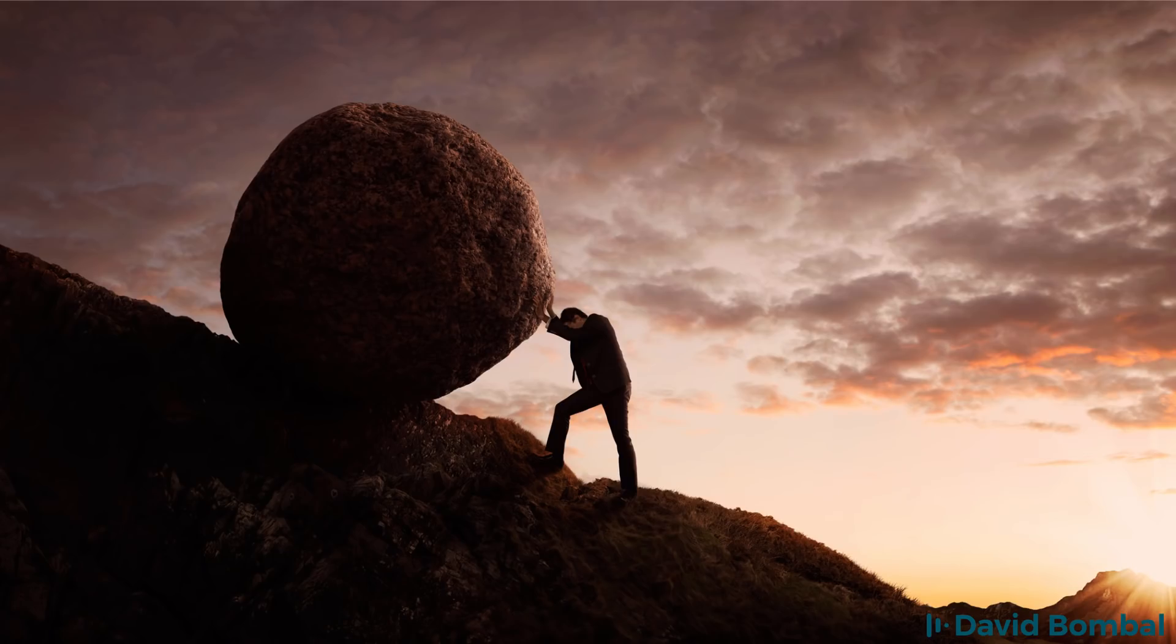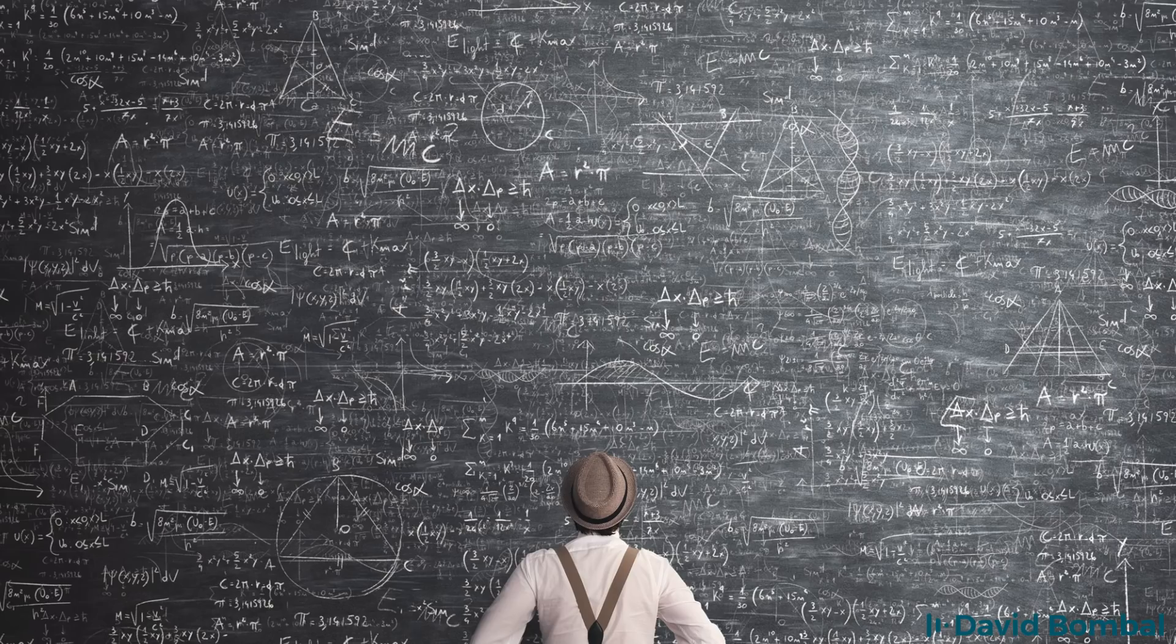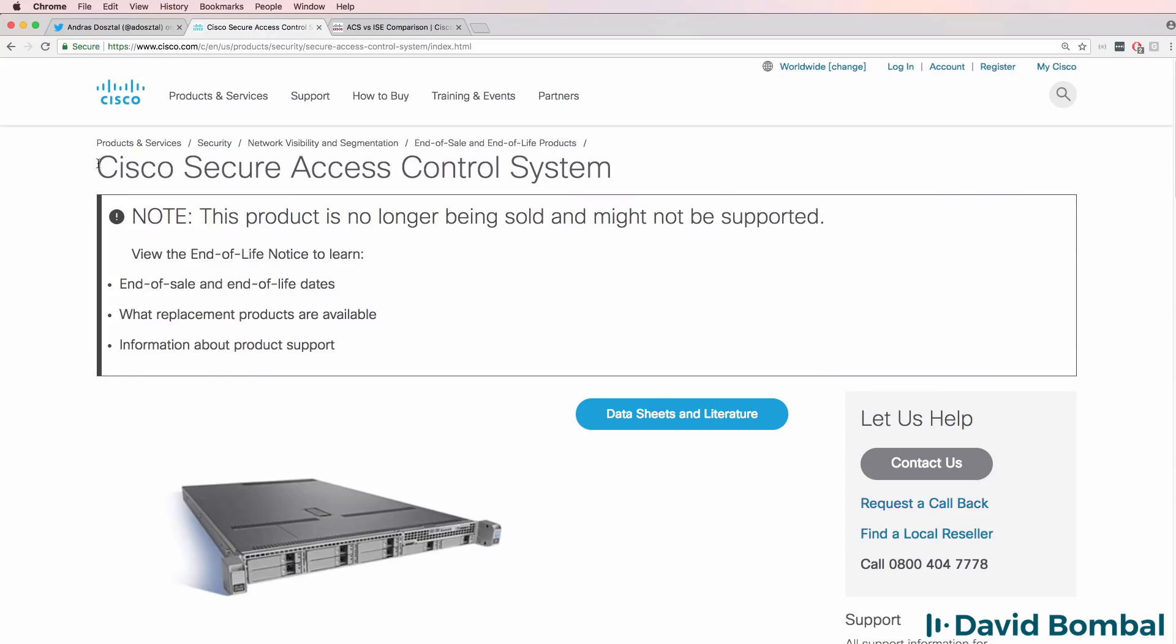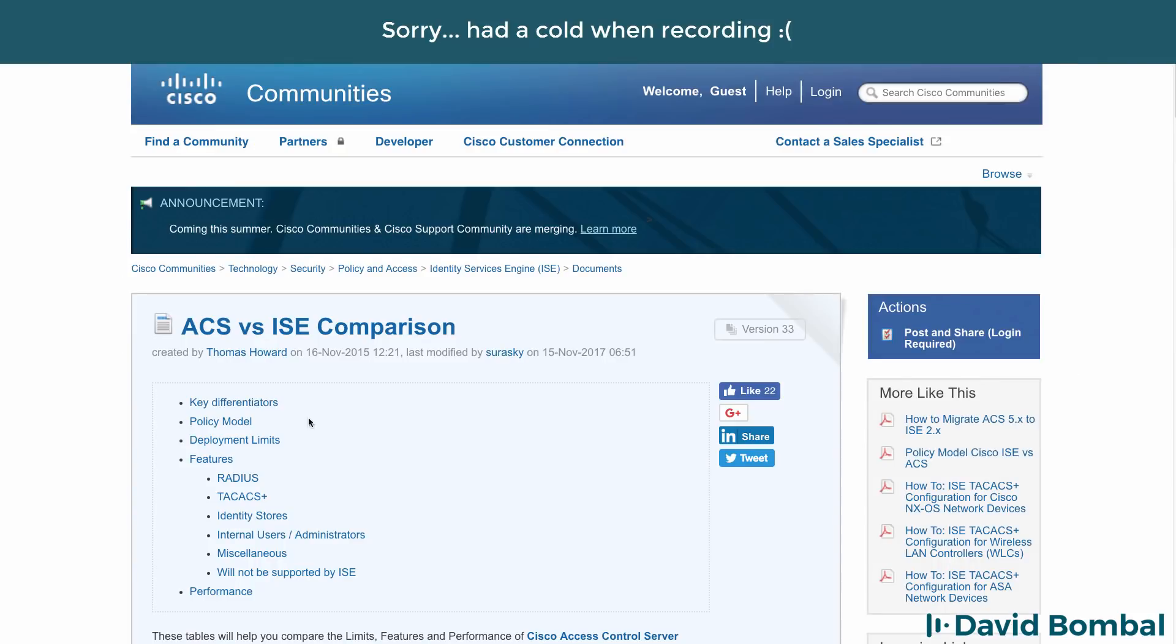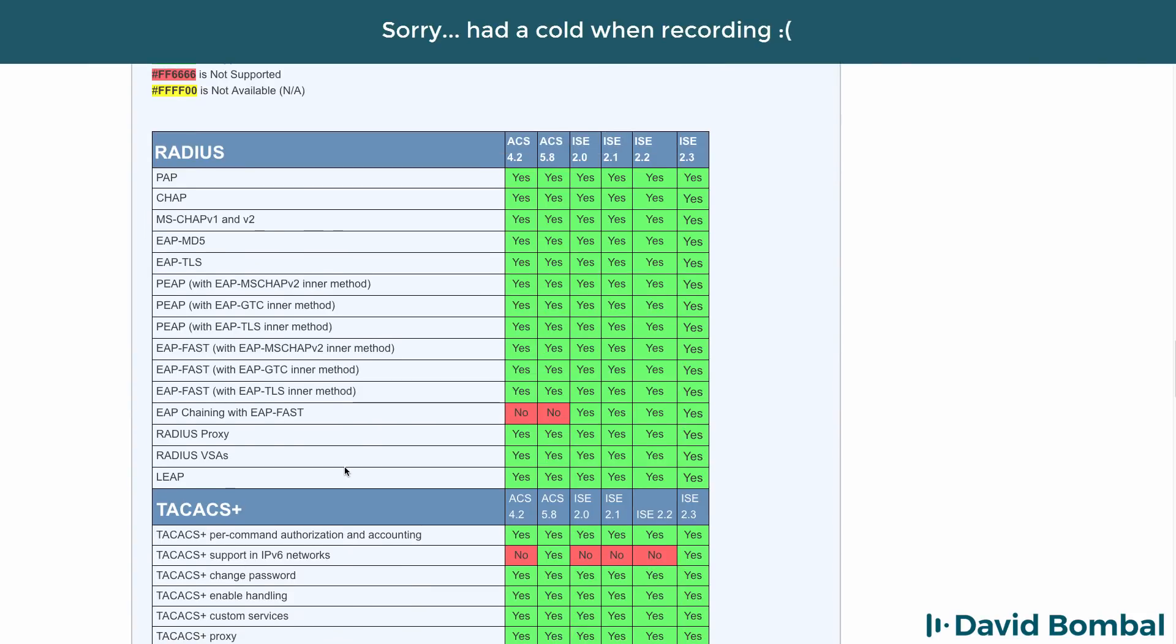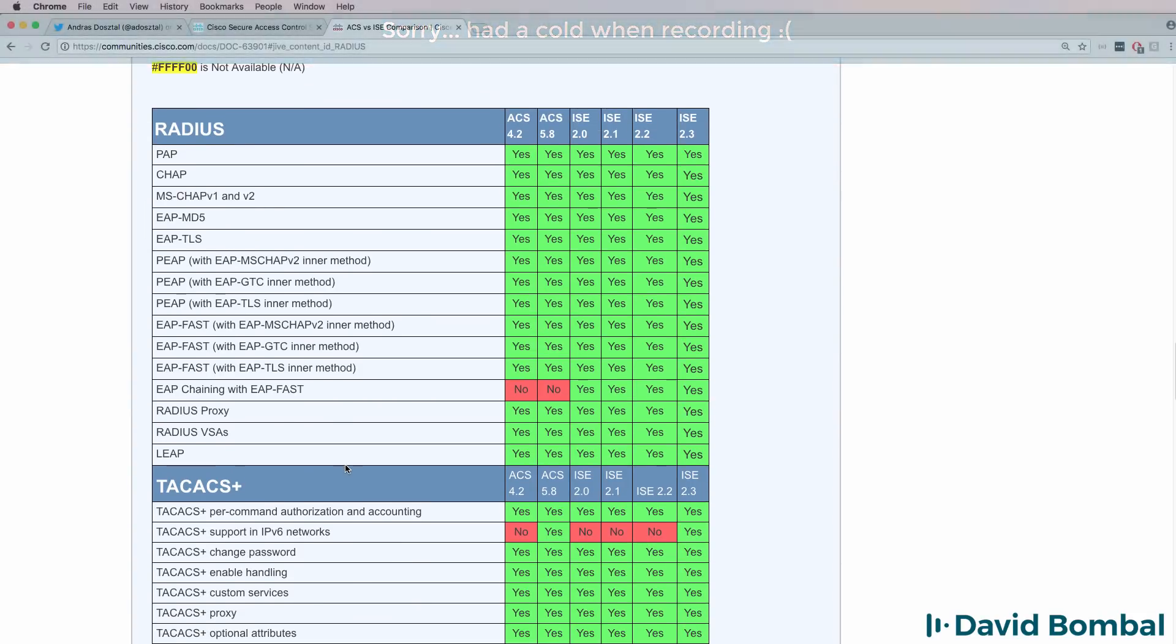For years it's been difficult to get TACACS or RADIUS servers added to GNS3 topologies. In the past you may have used Cisco ACS software, or these days Cisco ISE to add RADIUS and TACACS functionality to both live networks as well as your GNS3 topologies.